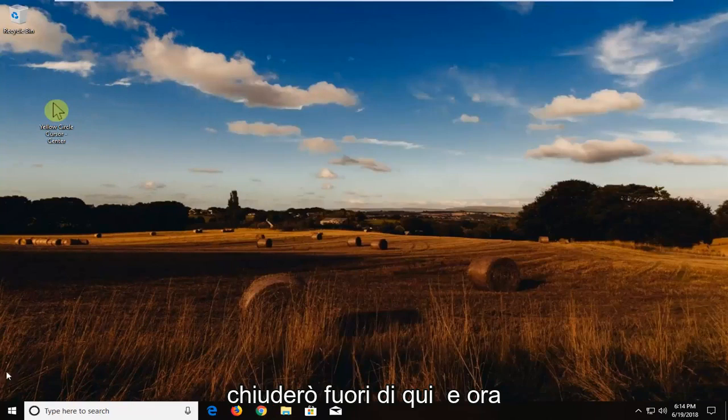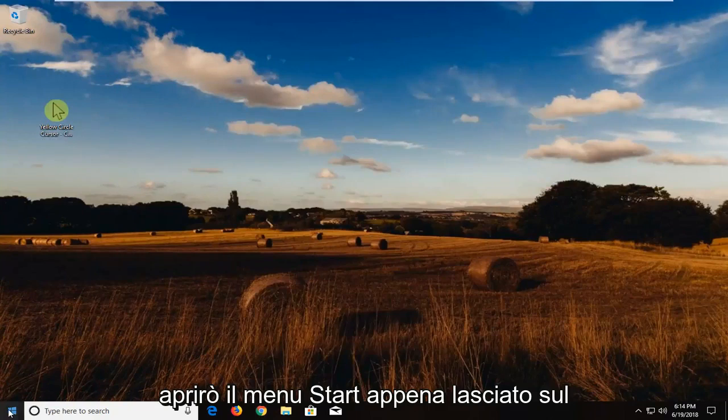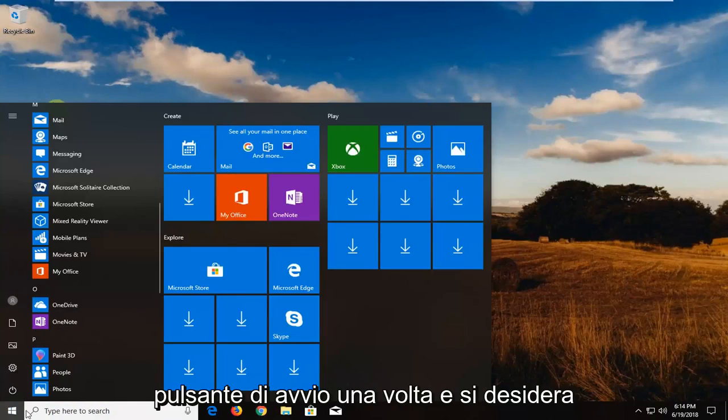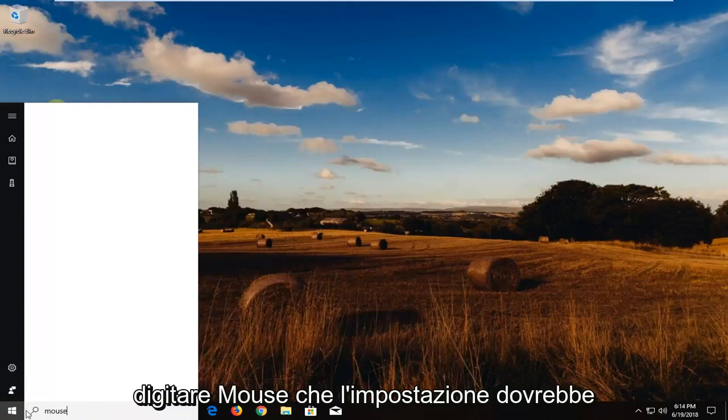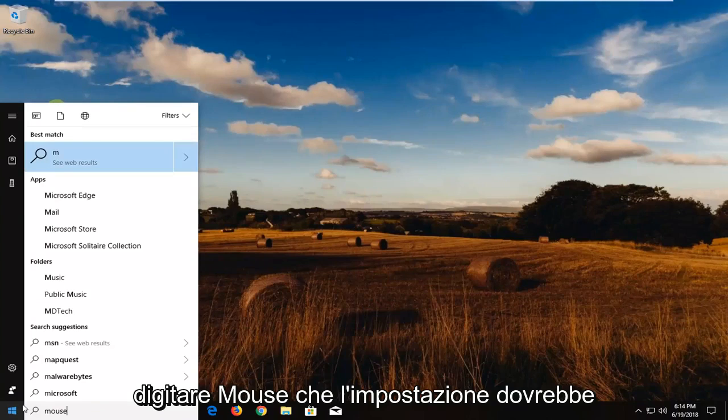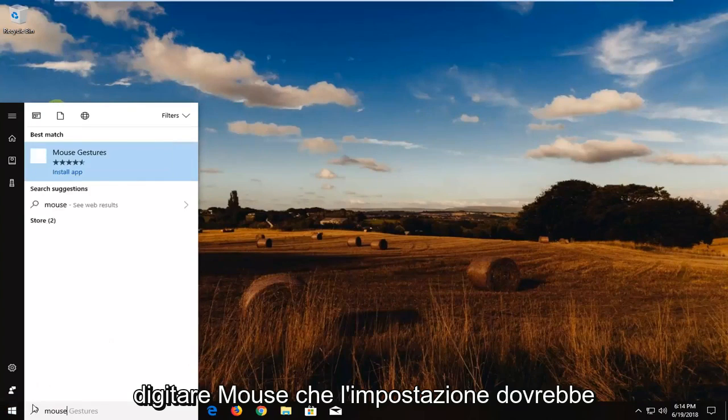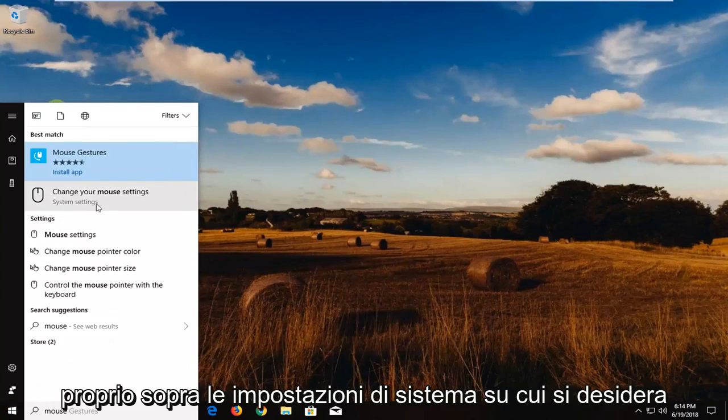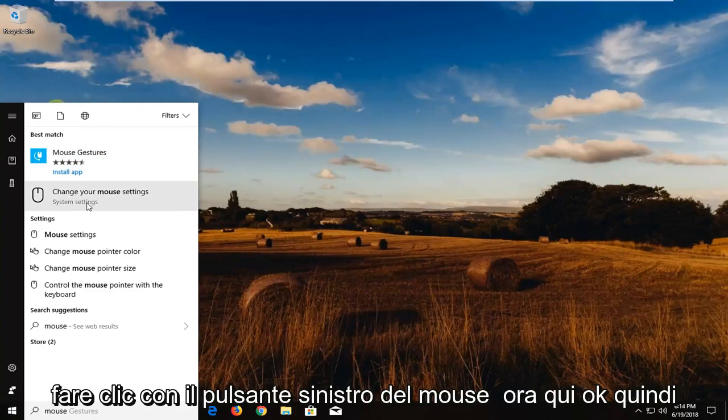And now I'm going to open up the start menu, just left click on the start button one time. And you want to type in mouse. Best settings should come back with change your mouse settings right above system settings. You want to left click on that one time here.